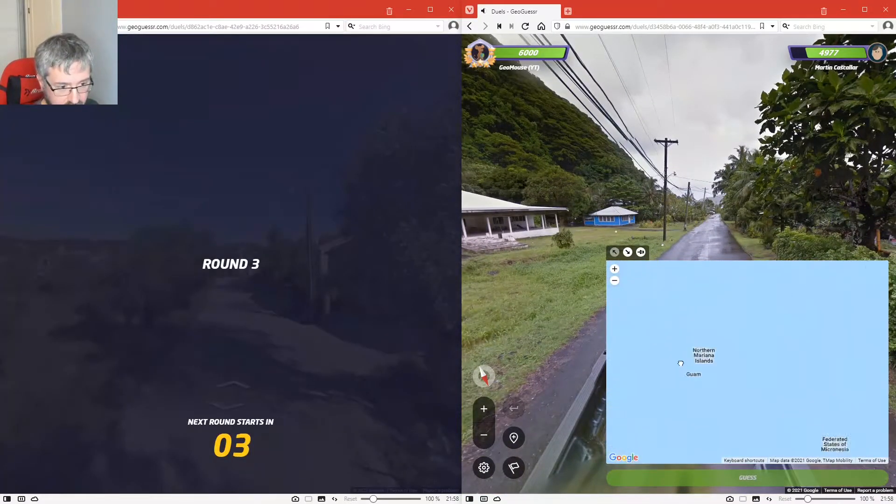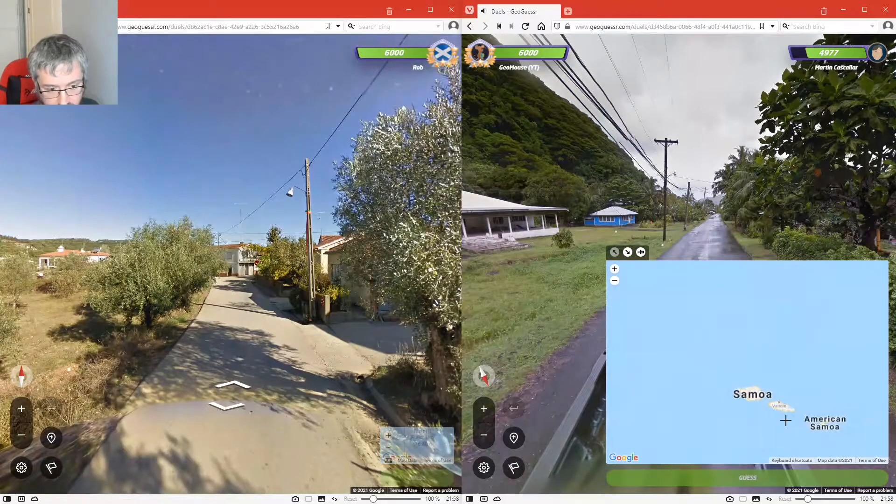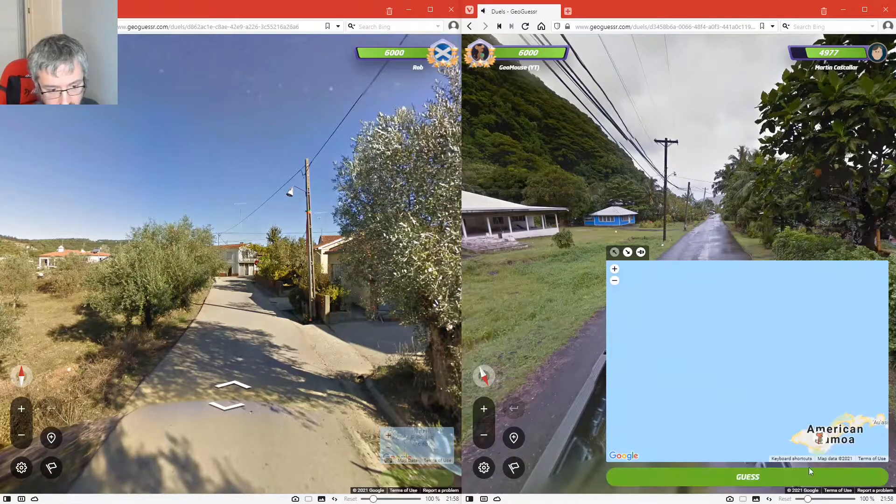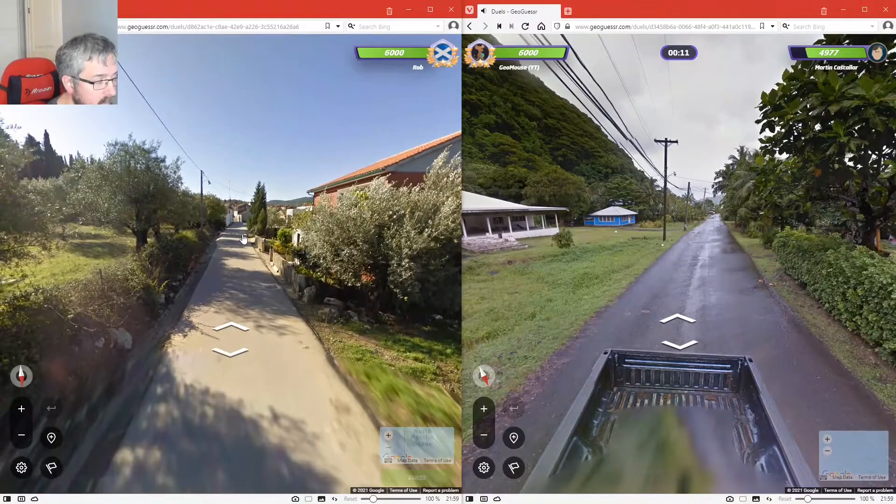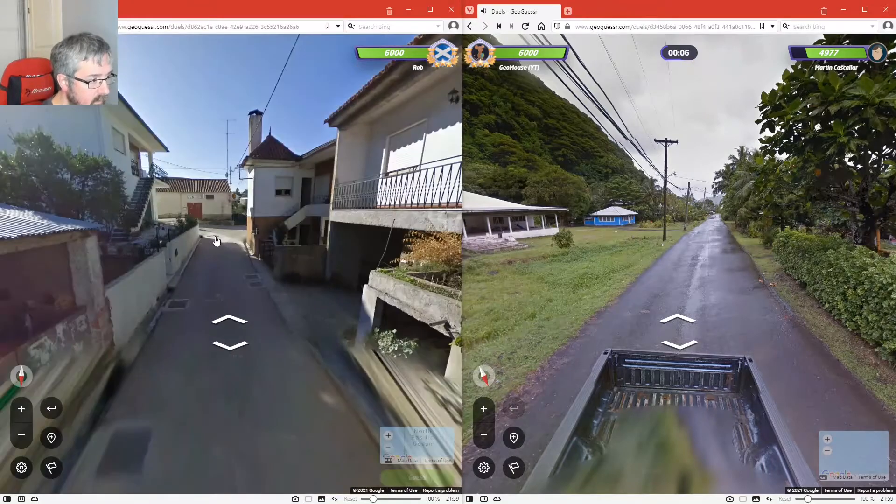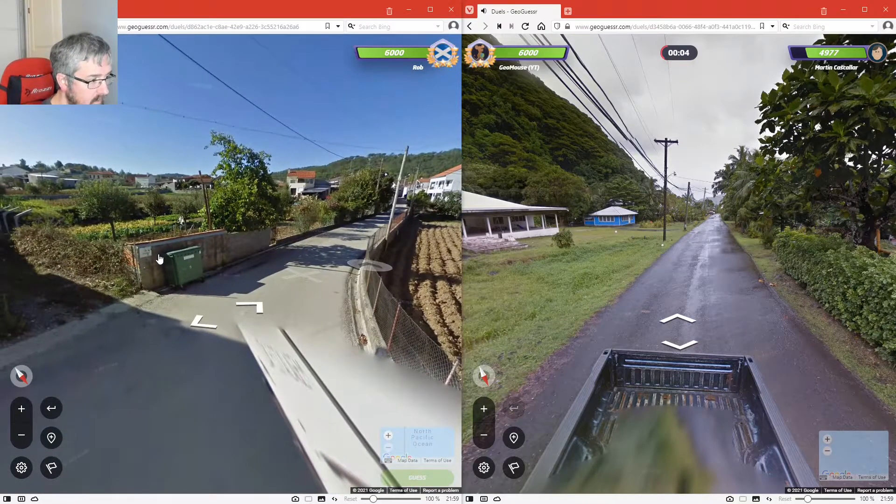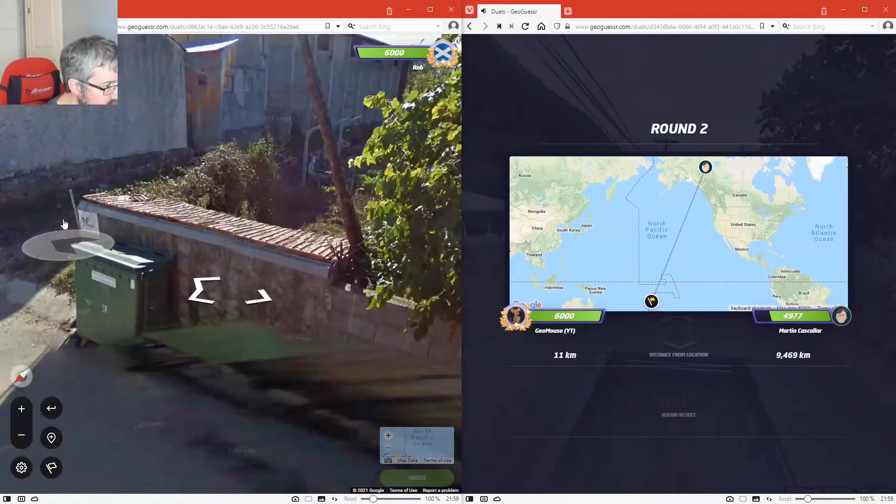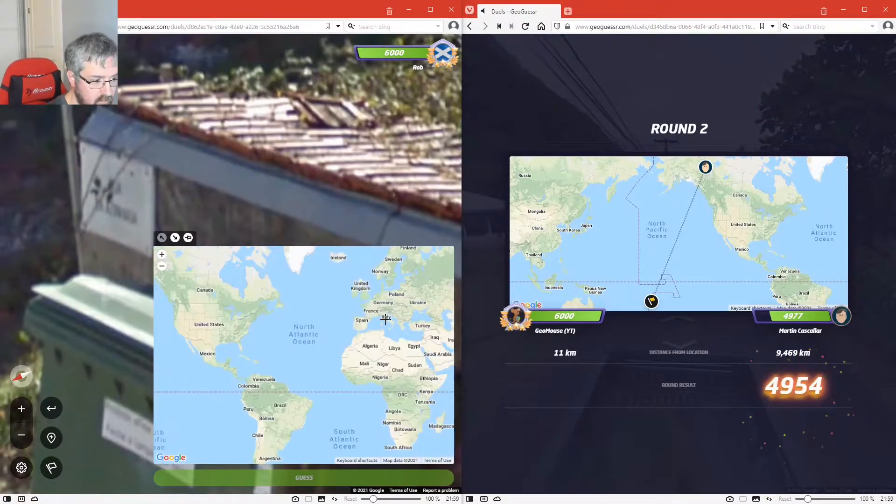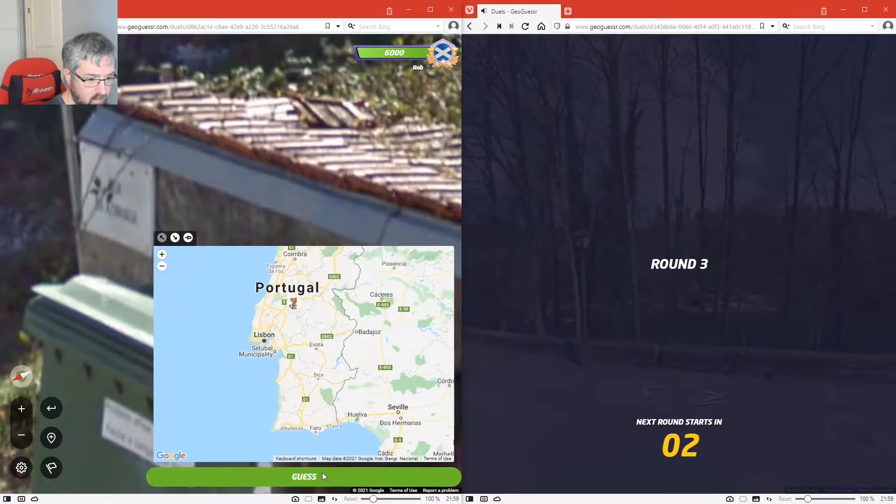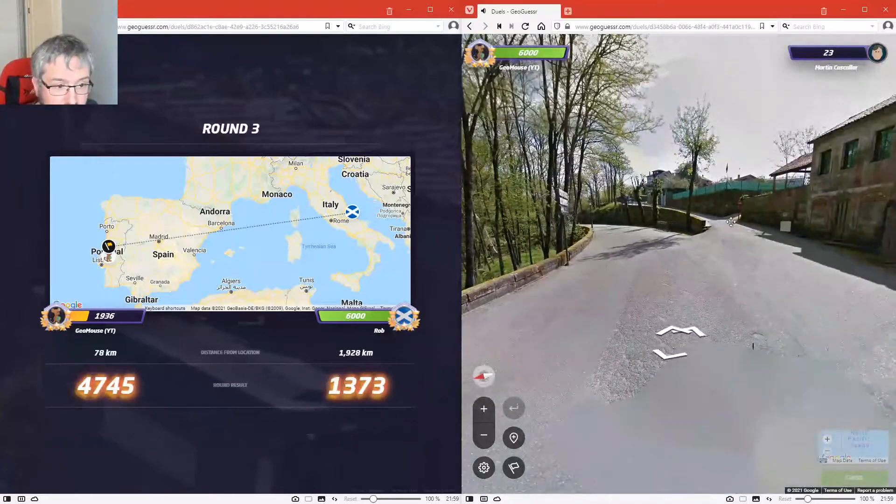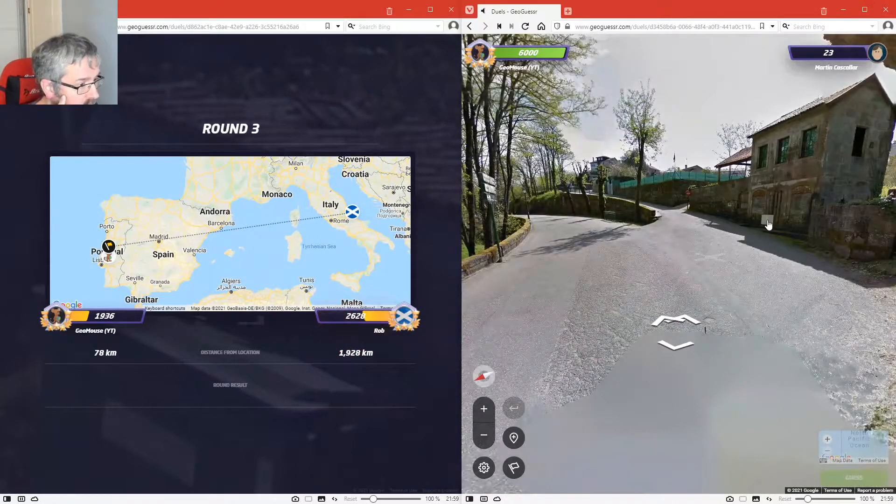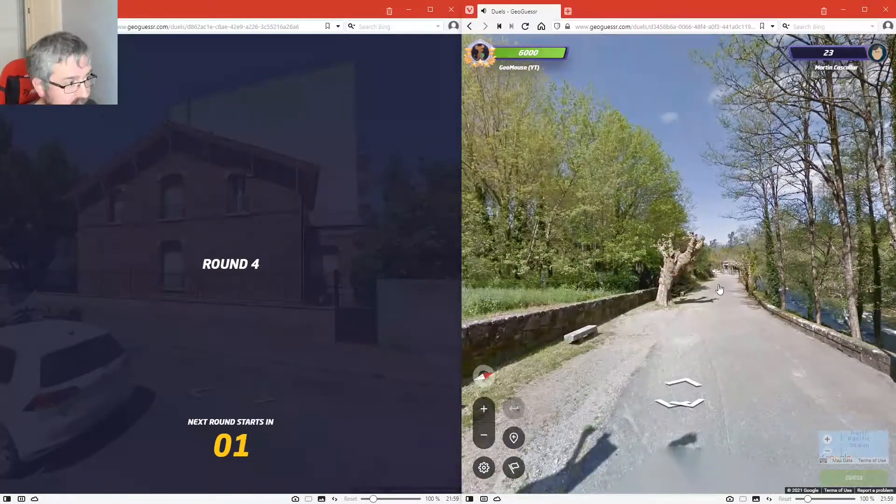That's American Samoa. Is that Portuguese? I think it says Rua. I might win this. Let's see where we are. Ah yes, I was right about it being Portuguese.